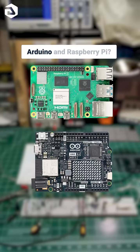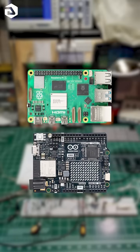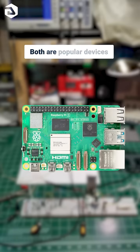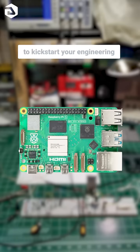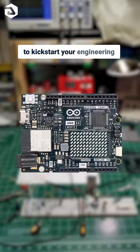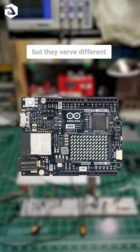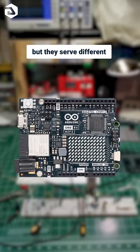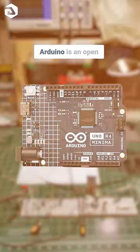What's the difference between Arduino and Raspberry Pi? Both are popular devices to kickstart your engineering project, but they serve different purposes.